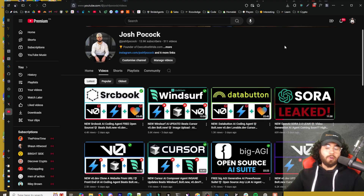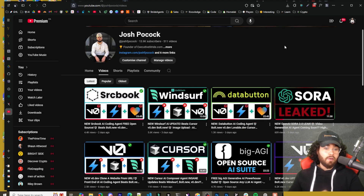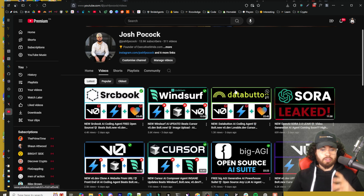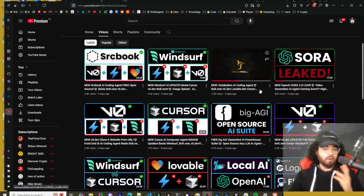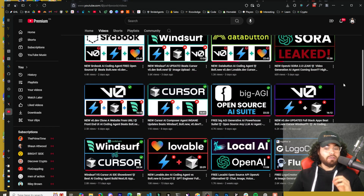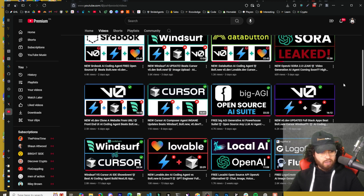What's going on guys, Josh Bogok here. Now we've been covering many different AI pair programmers recently. We've been covering Windsurf, Sourcebook, V0, Cursor, DataButton, Lovable, Climb, Continue.dev — the list goes on and on.